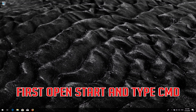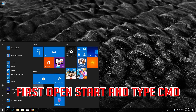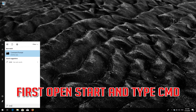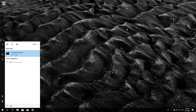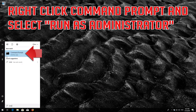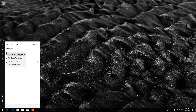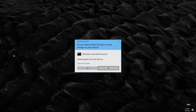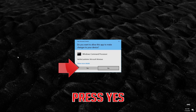If that didn't work, first open Start and type CMD. Right-click Command Prompt and select Run as Administrator. Press Yes.